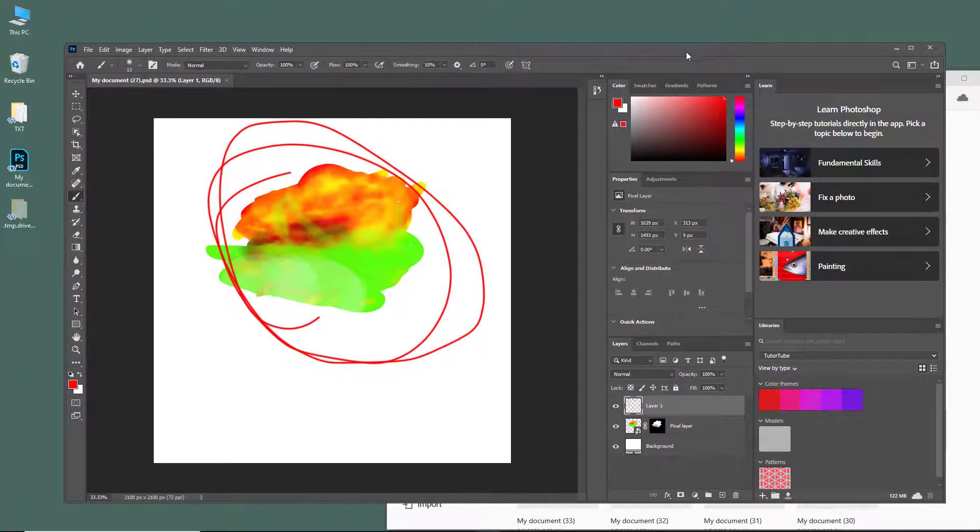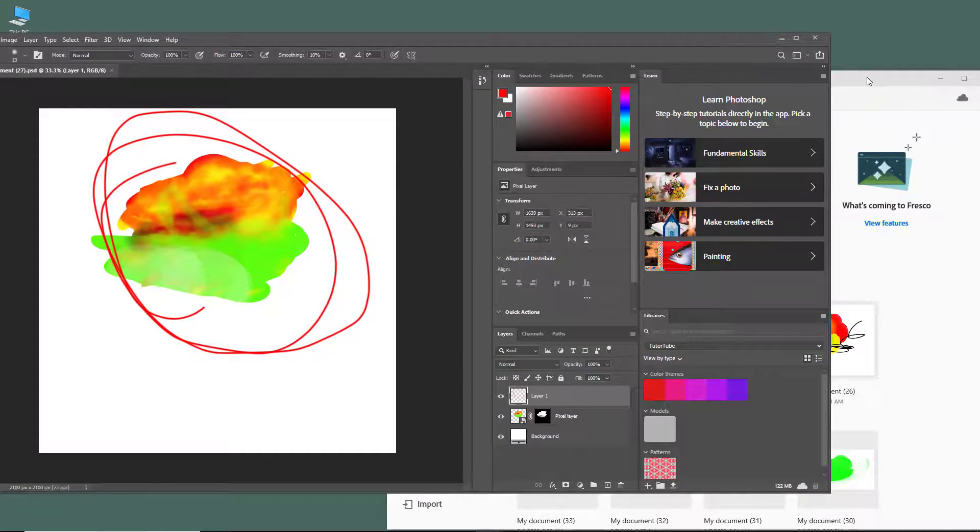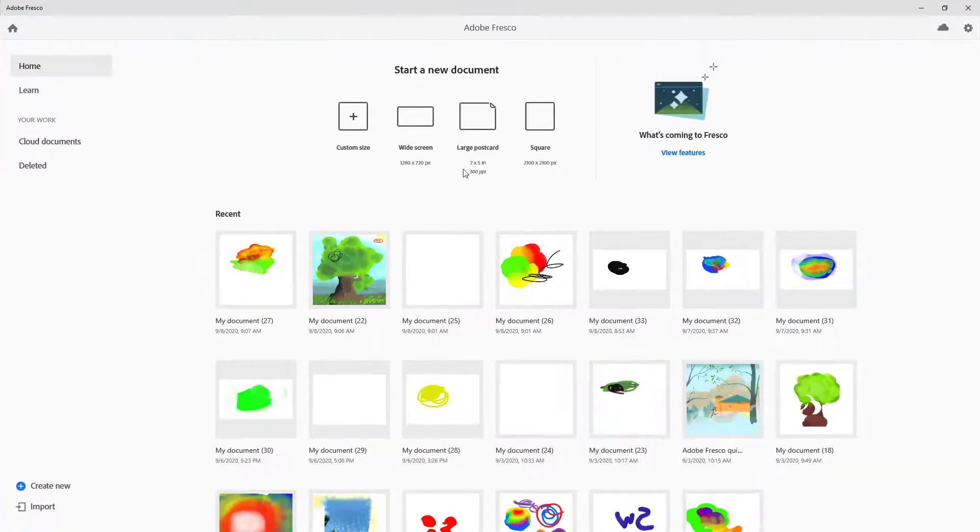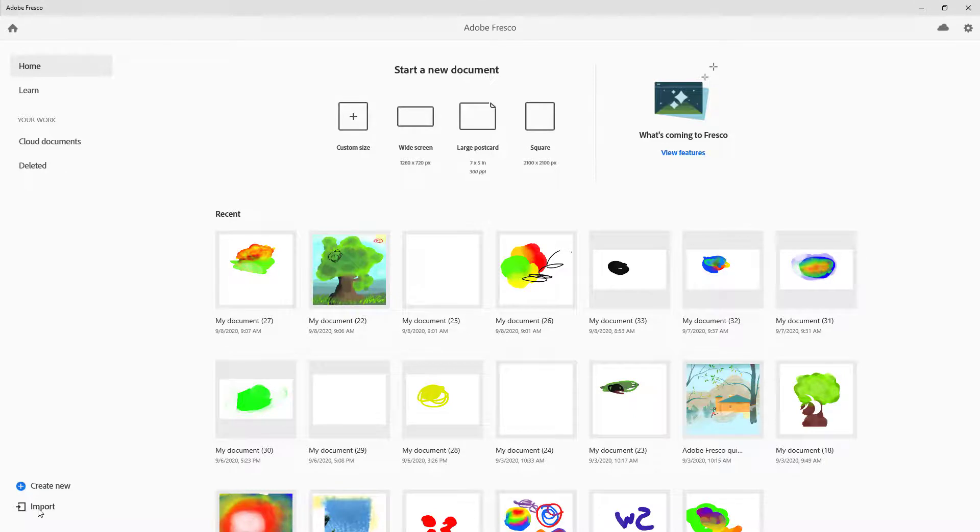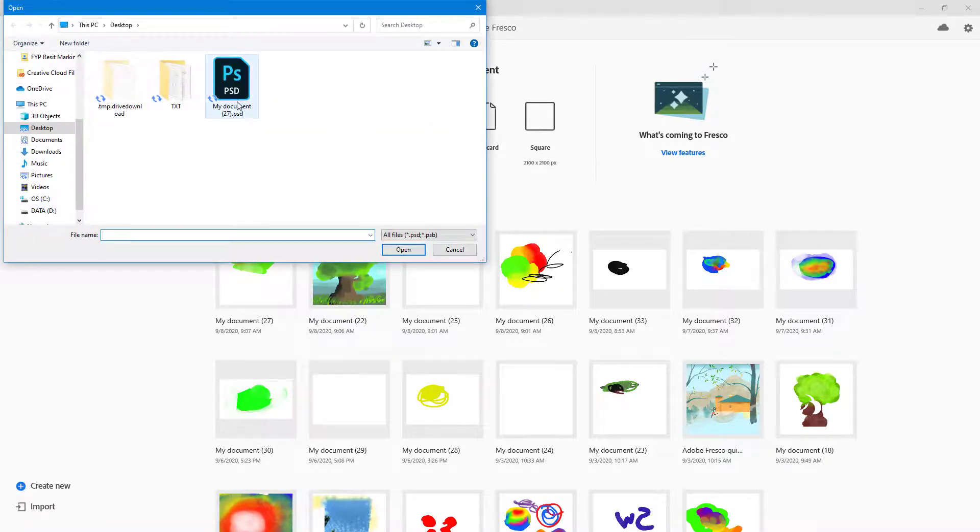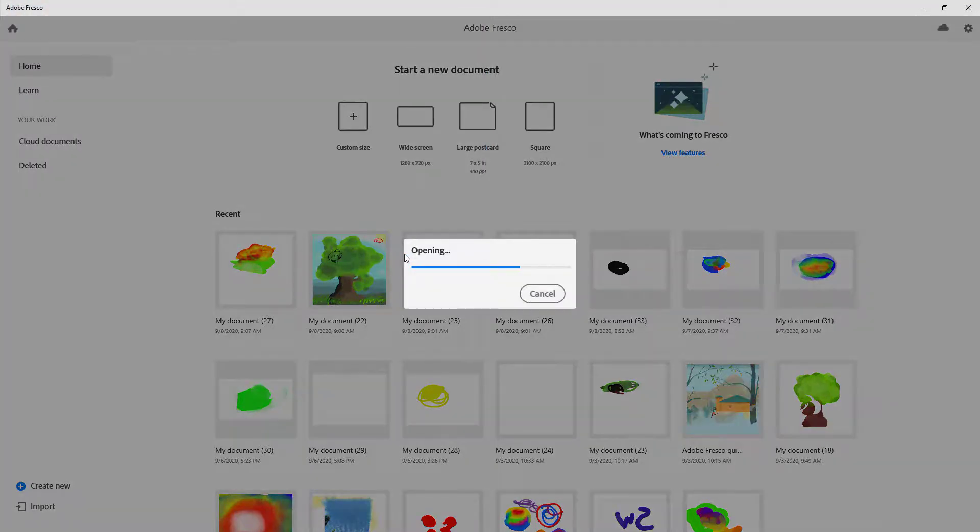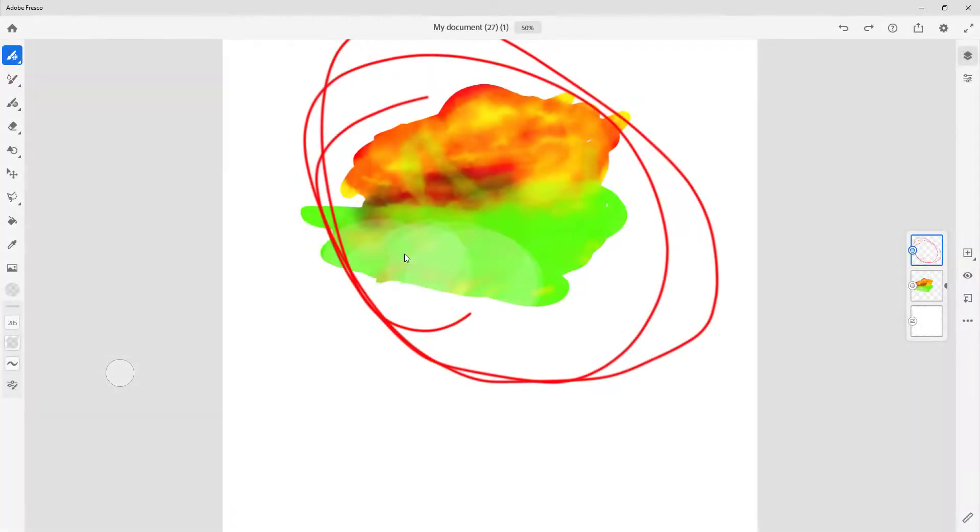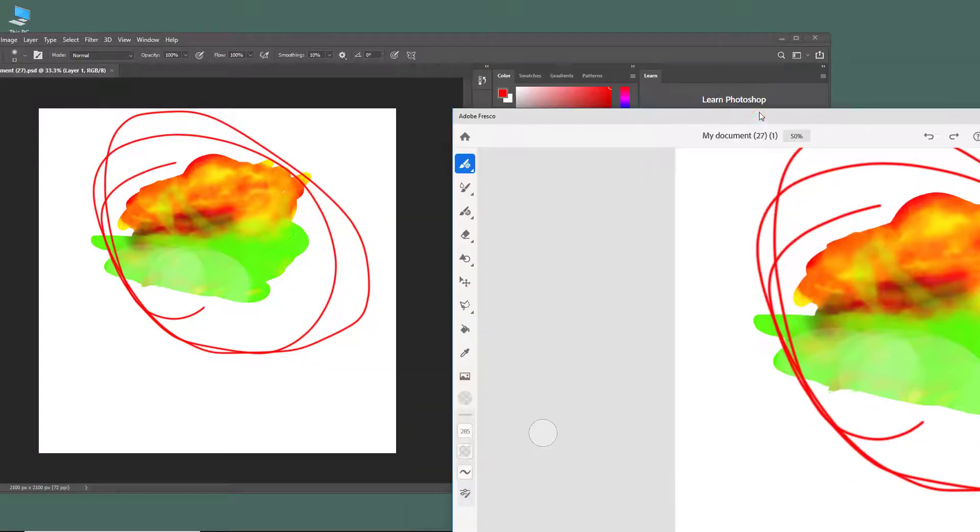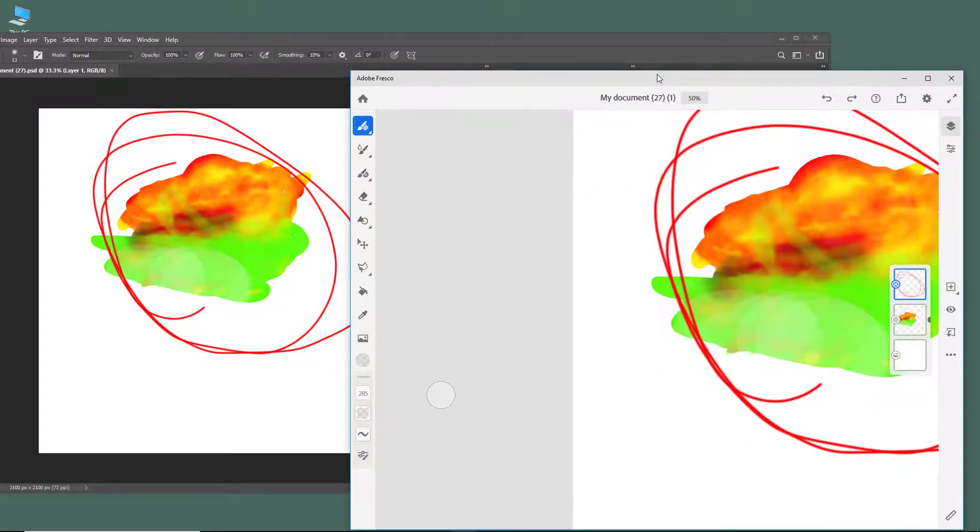Once I save it, the file has been updated. Now what I can do to import it back is click on import, then choose the PSD file and open it up. Once I open, the updated file has been imported into fresco. If you want to work with Photoshop and fresco side by side, you can easily do that by these techniques.